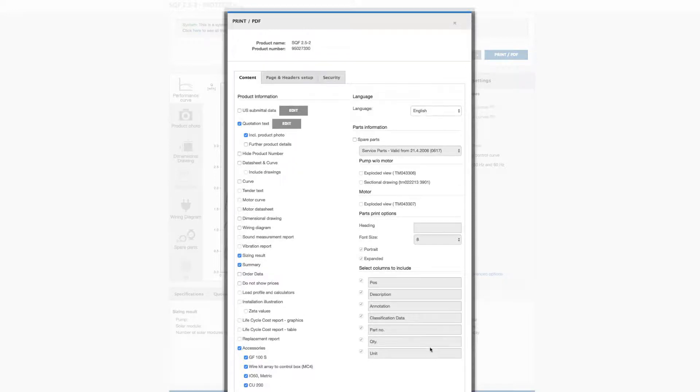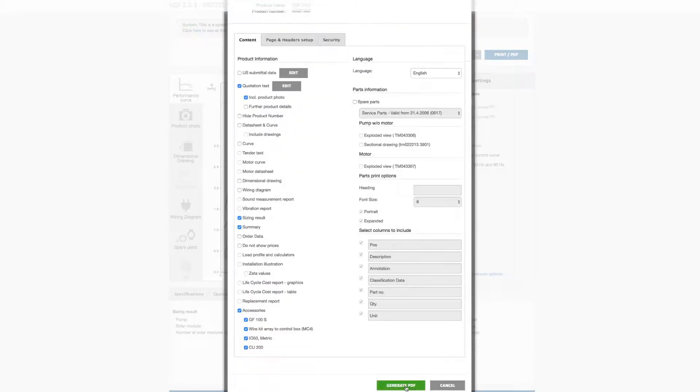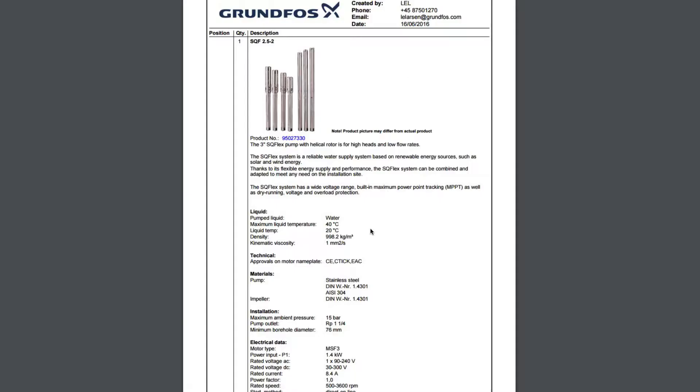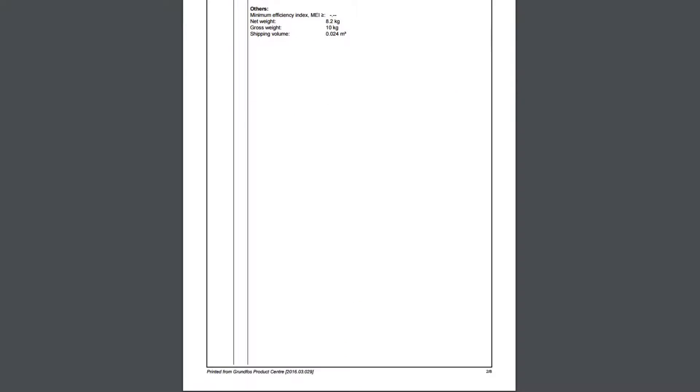Just generate the PDF to print and you'll find information about the pump, the solar panels, any accessories you need and the controller.